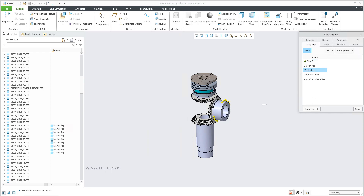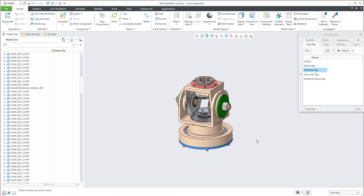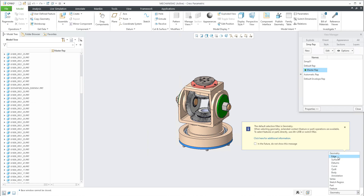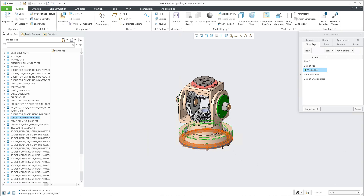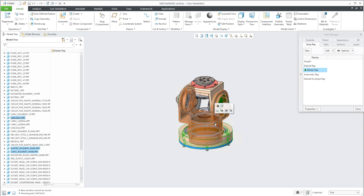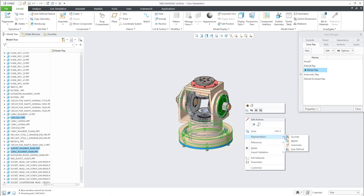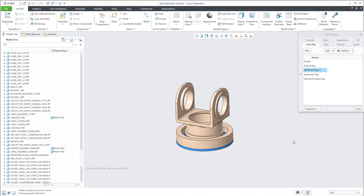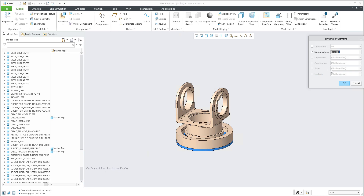If you select the Master Representation the system will jump into it, and from there you can create a new one. Right now the system selects edges, points, and so on — I don't want to use references, I'd like to select components. So I'll set the filter to Part, and then select the components I'd like to add. Use Master, then you can see the Master Representation is modified. Save it and you can change the name. This is another option for how to specify a simplified representation.